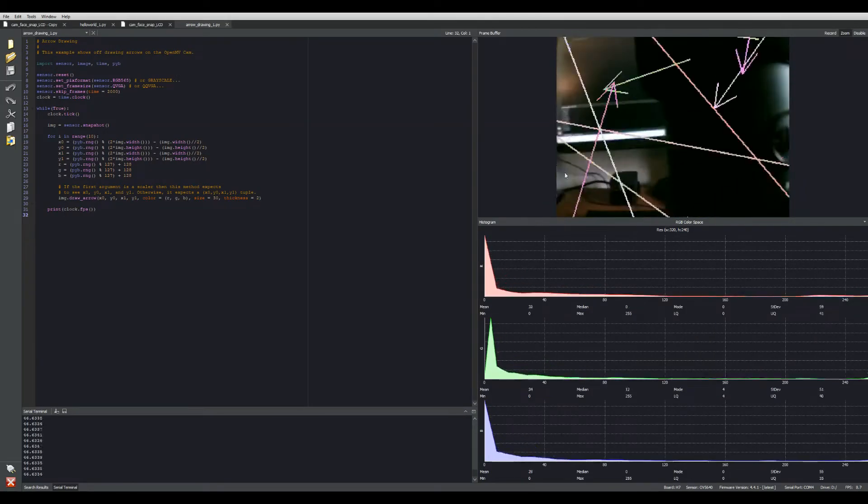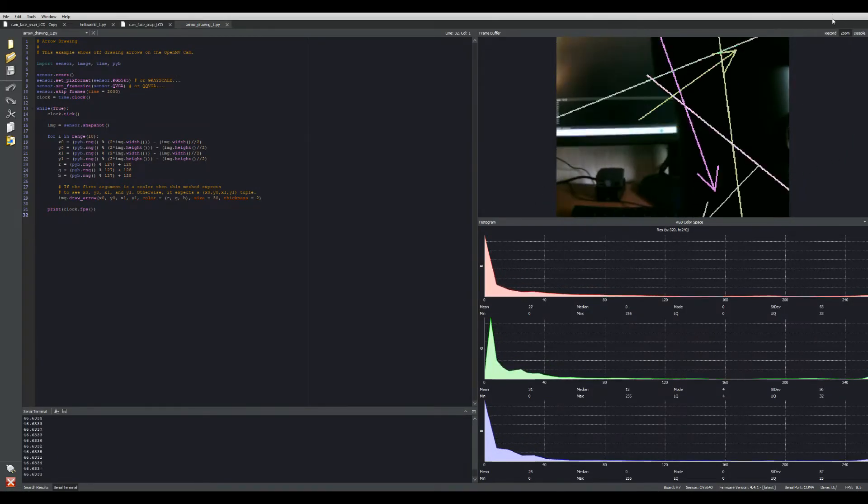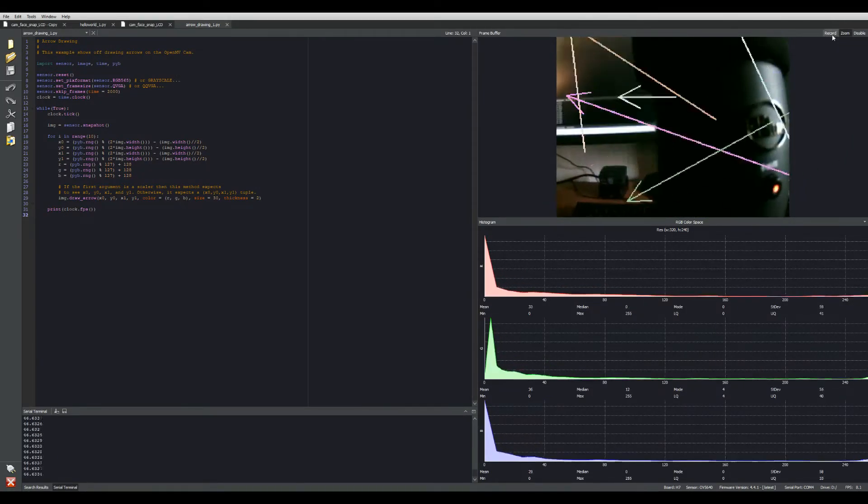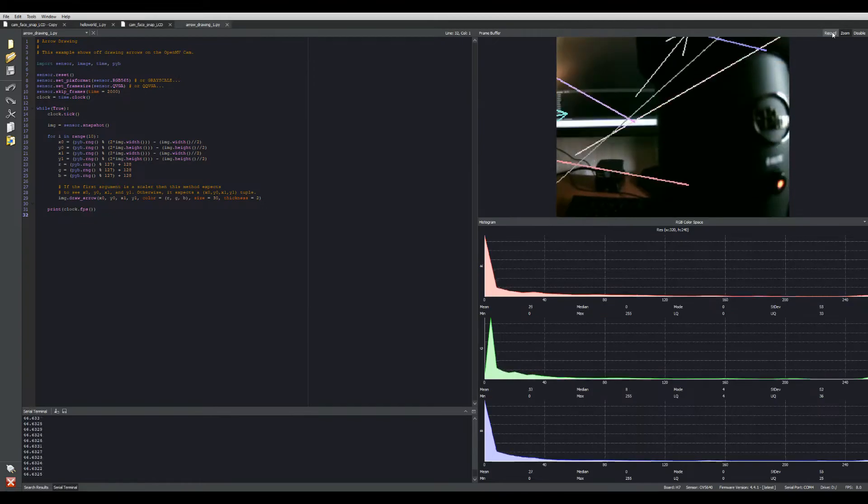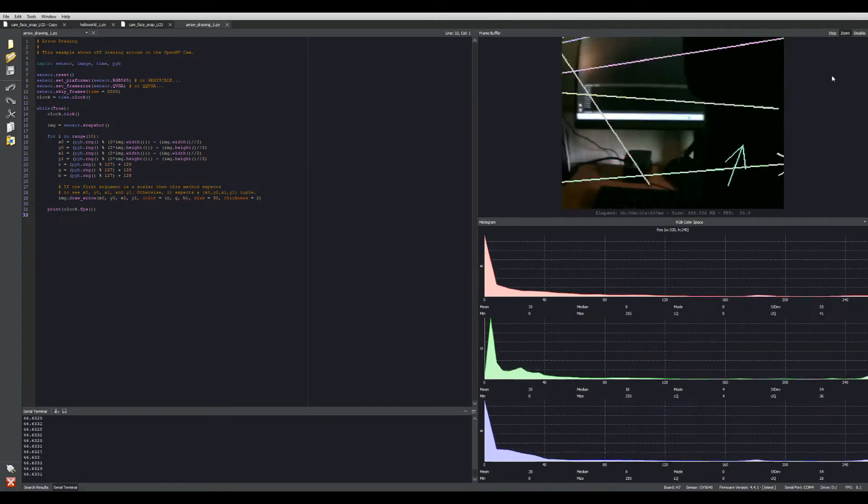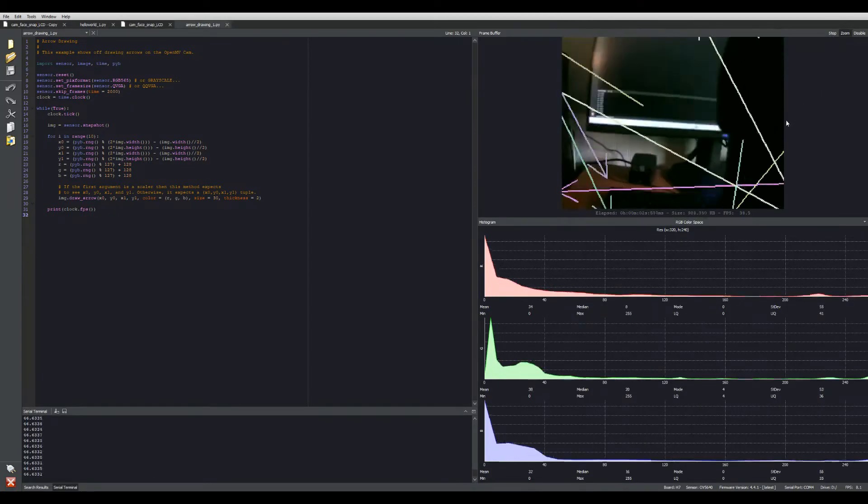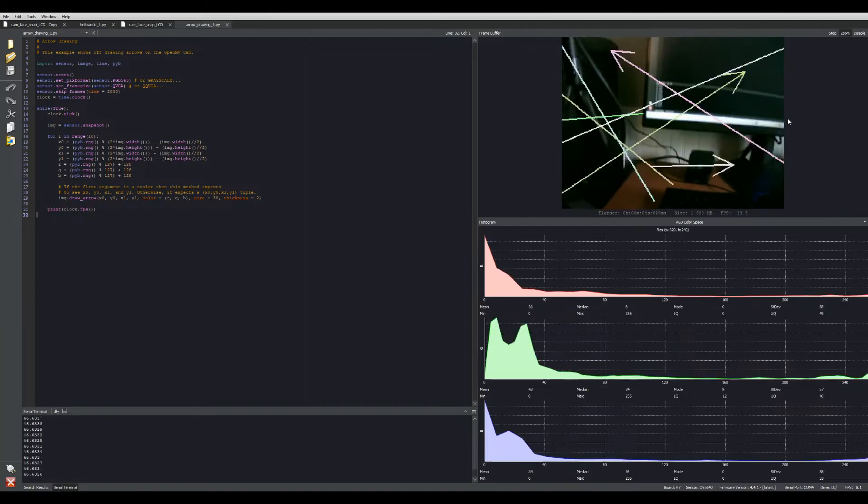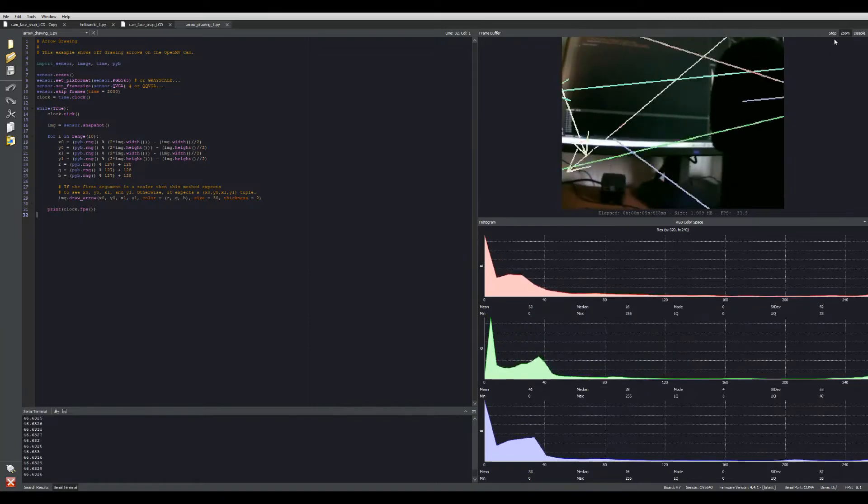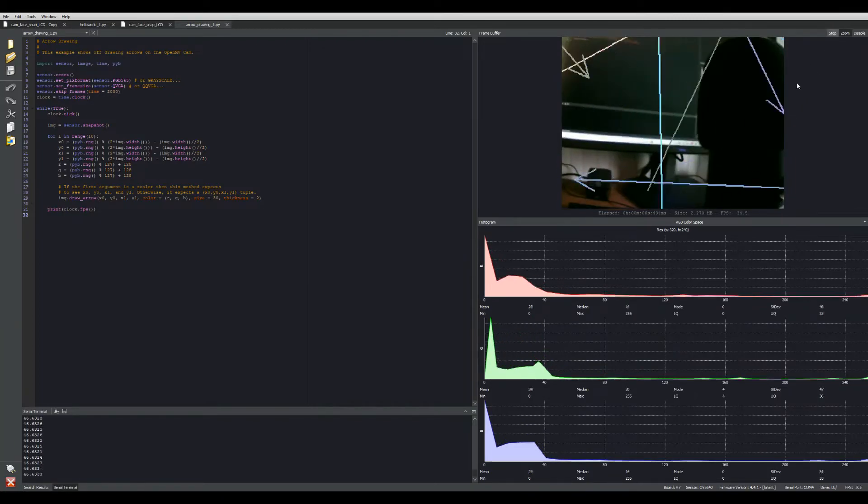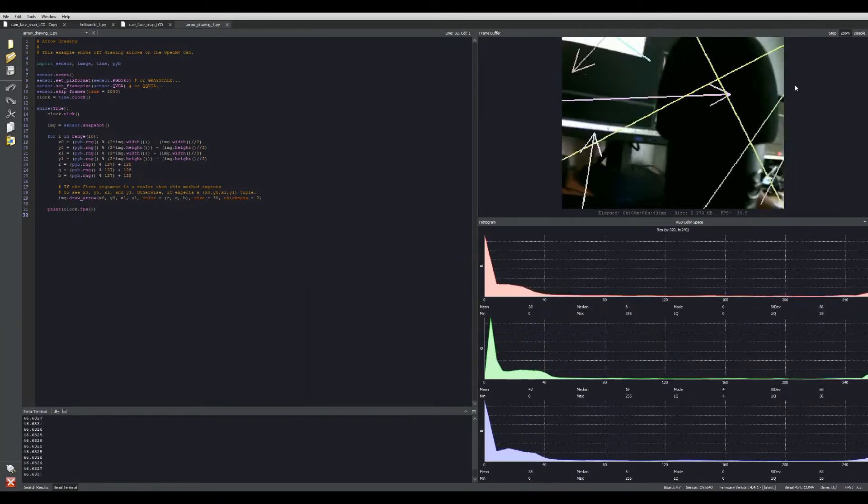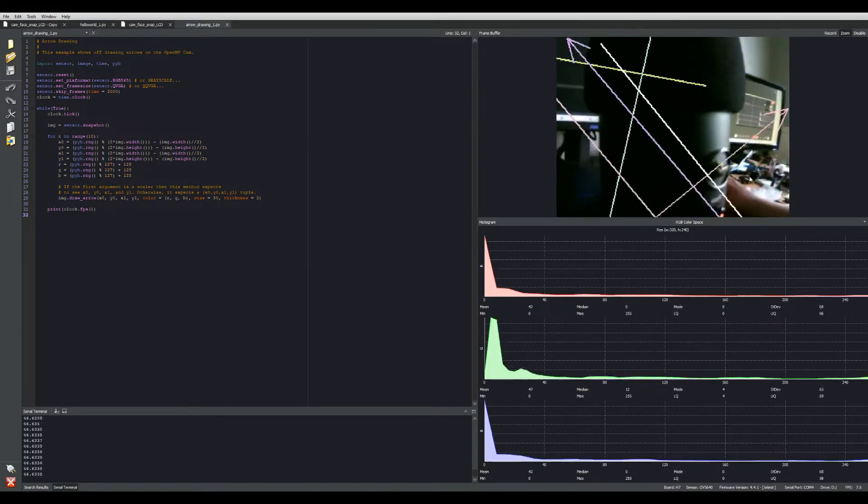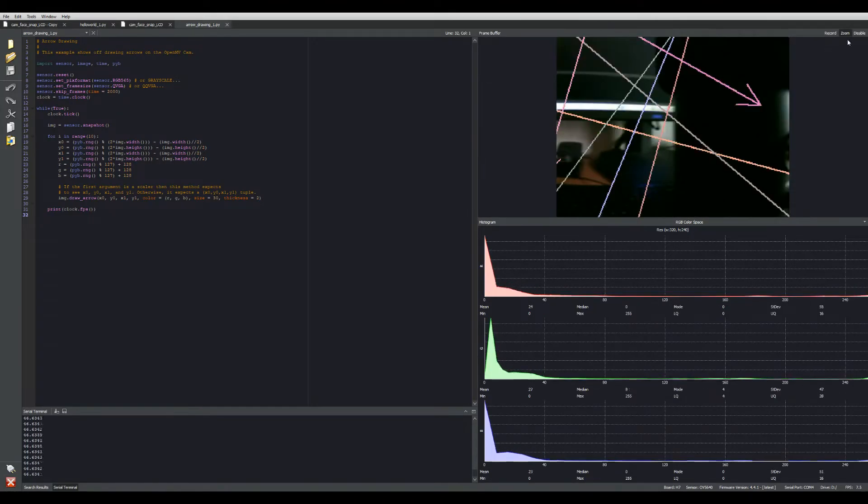Now if I wanted to record this, I can come up here and click on record. Now it's recording. And then stop. Now I have a video saved to my SD card.